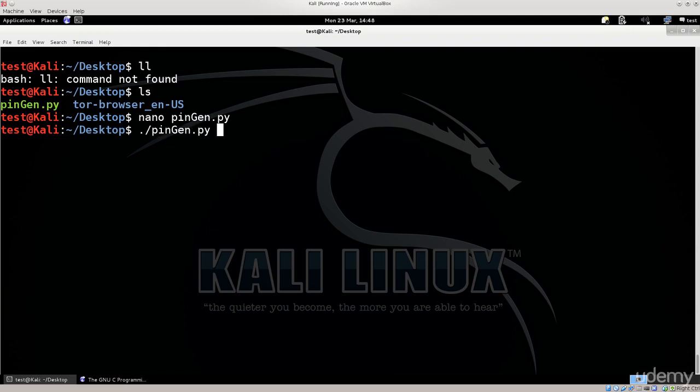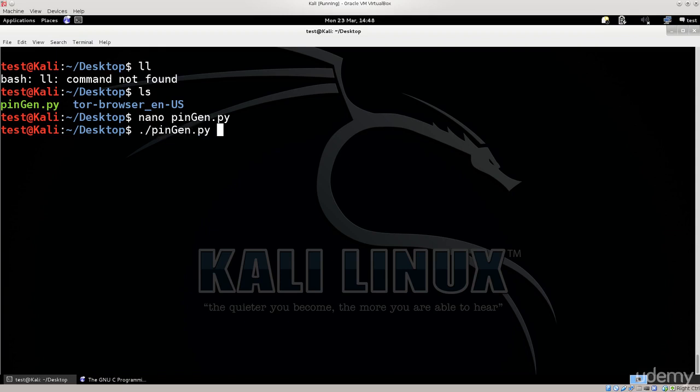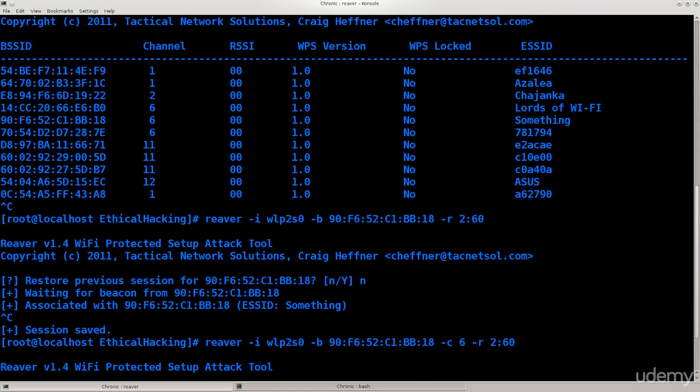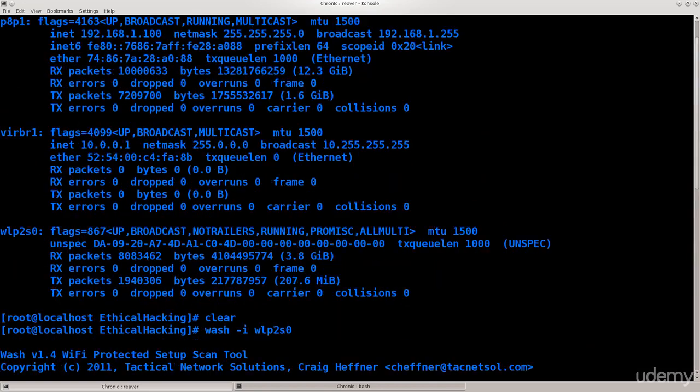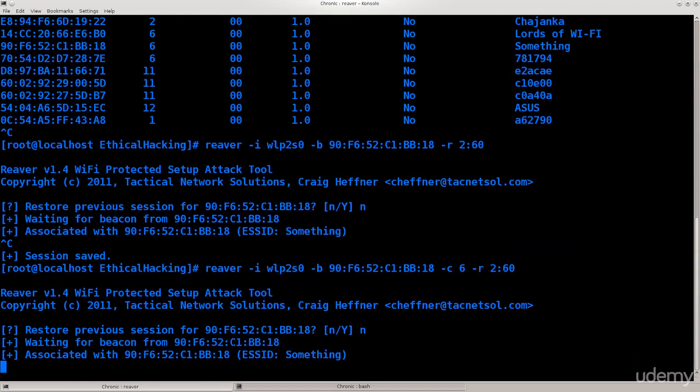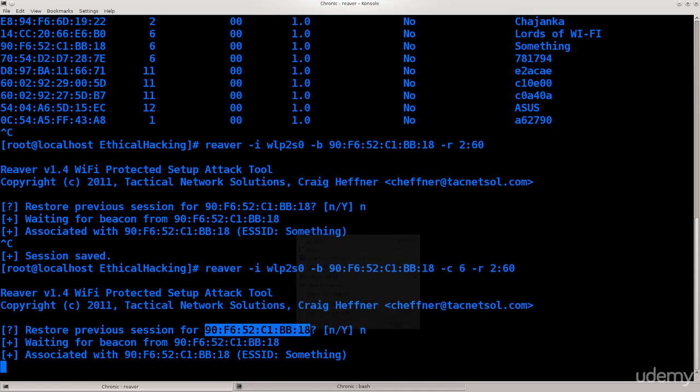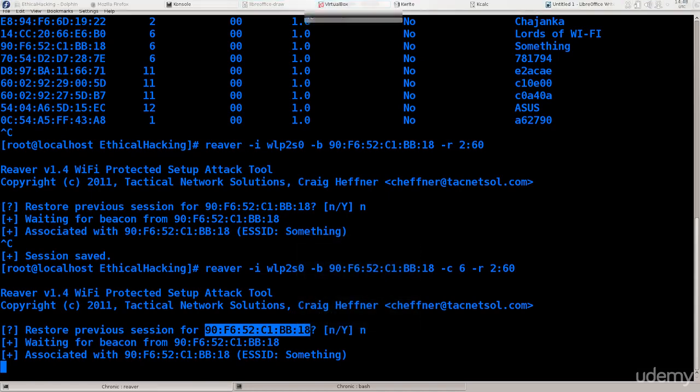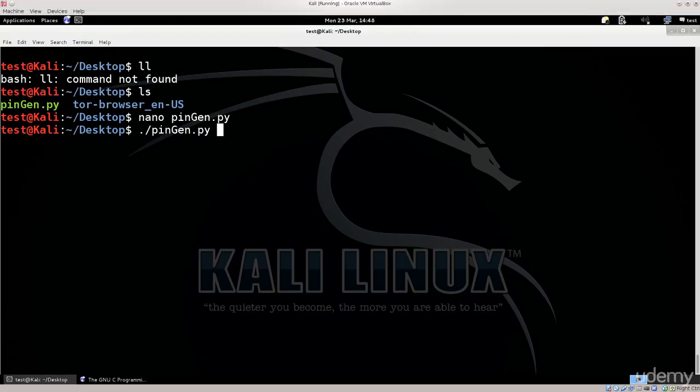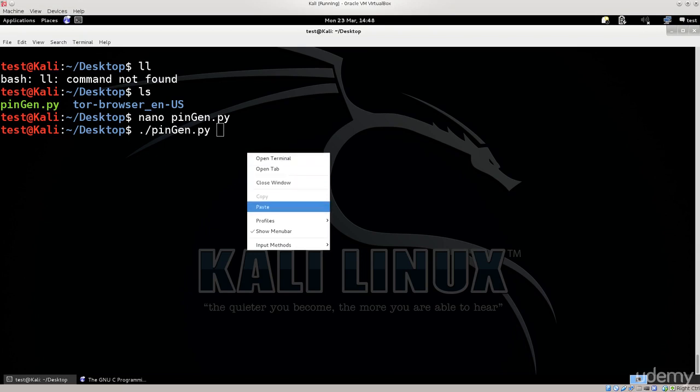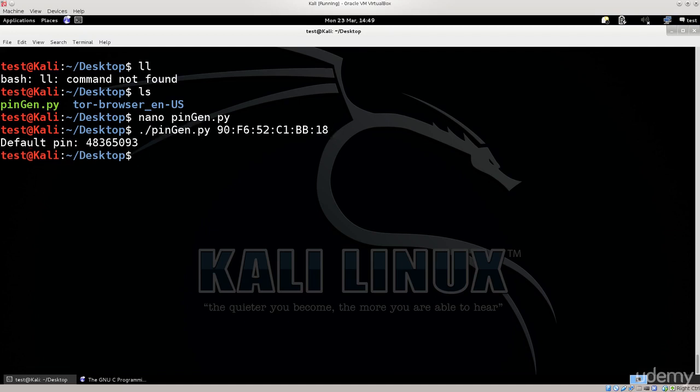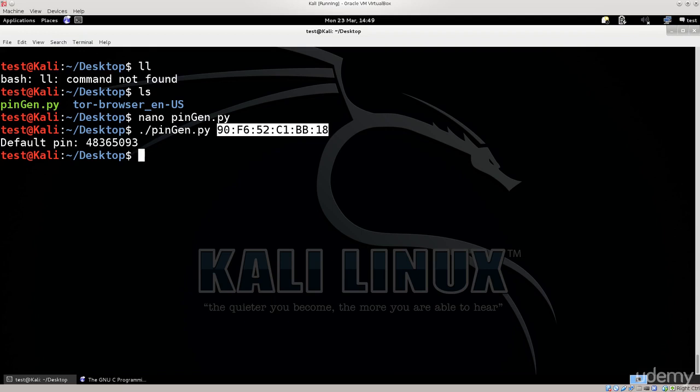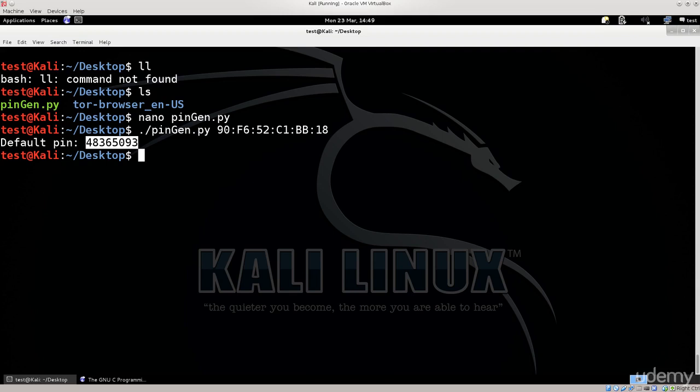I have pinGen.py here and if I just pass in the MAC address of any of these, it doesn't matter. I'm gonna stick to the one that belongs to me. So just paste the MAC address here and feed that MAC address to this script. Press enter and you will get the default pin. Now obviously this is not the default pin of my router because I don't have a D-Link router. But for D-Link routers, it's gonna work. It's gonna give you default pins and you will be able to authenticate from the first try which is very nice. It saves you a ton load of time.